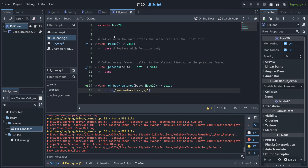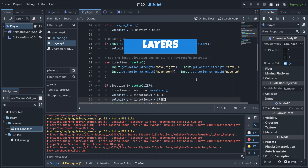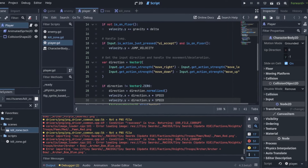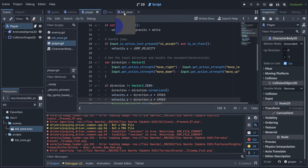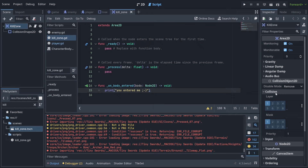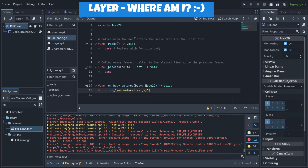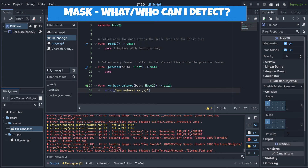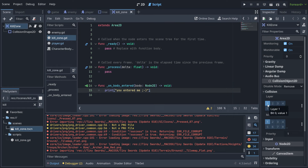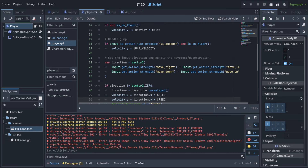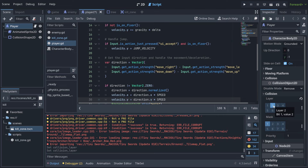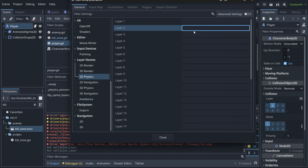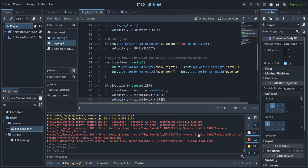This is probably one of the most important things you'll learn in Godot. Go to the kill zone and look at the Collision section — you'll see 'Layer' and 'Mask'. Layer means where my kill zone exists. Mask means what it detects. Currently everything is on layer 1 by default. Let's go to the player and move it to layer 2.